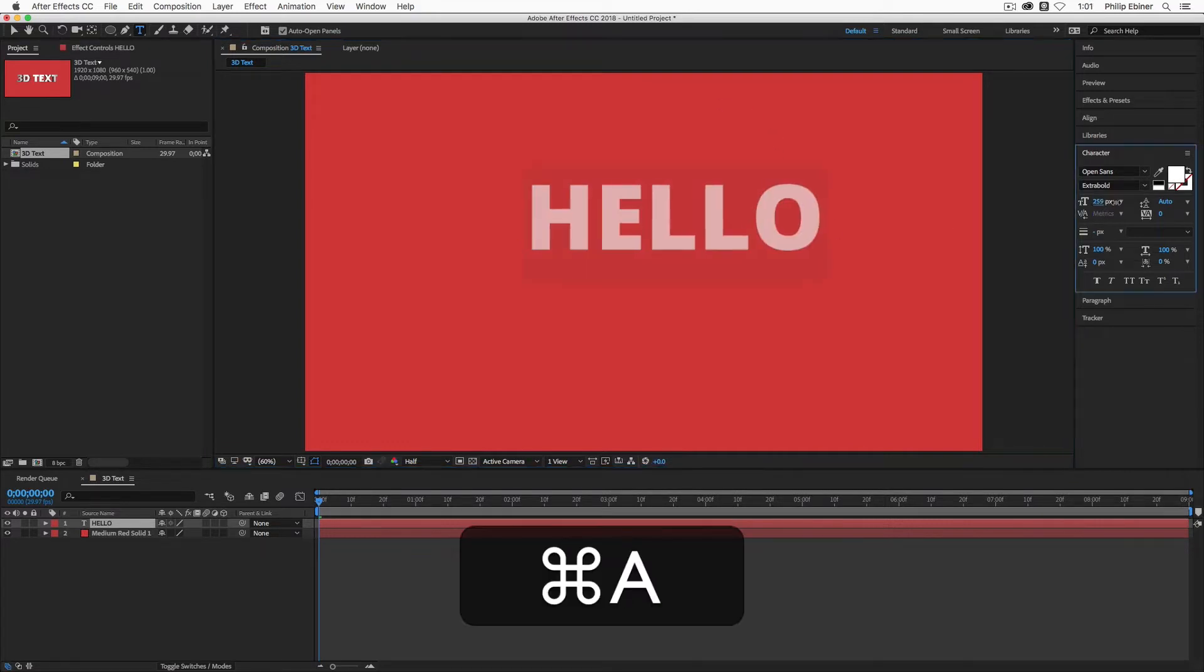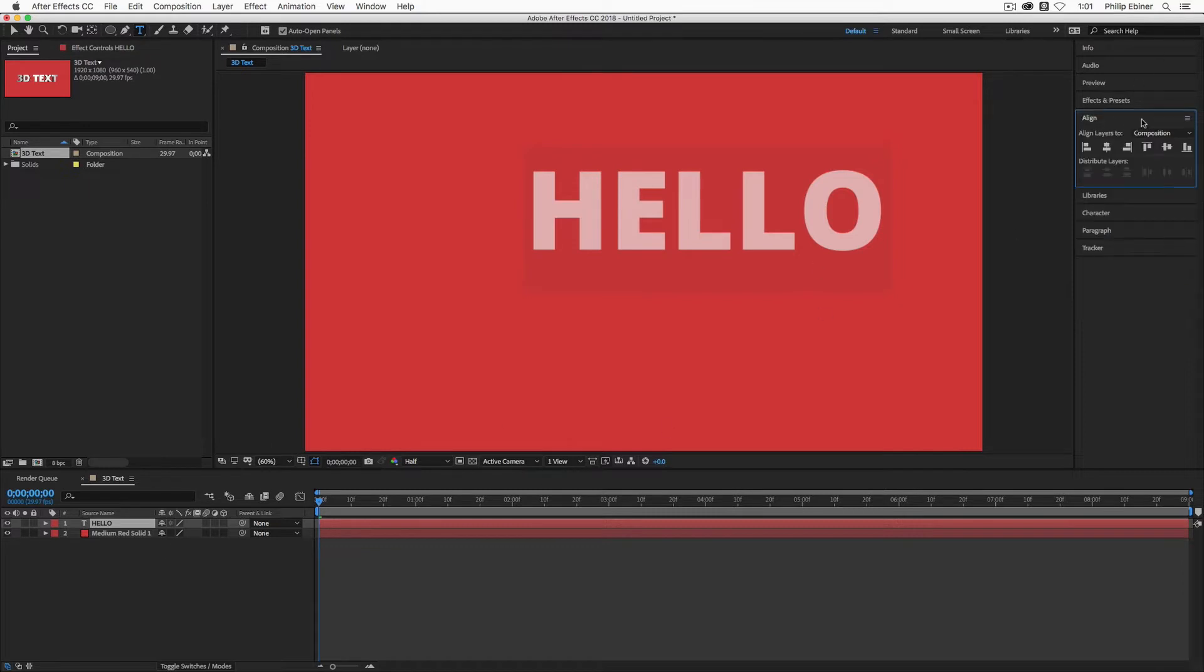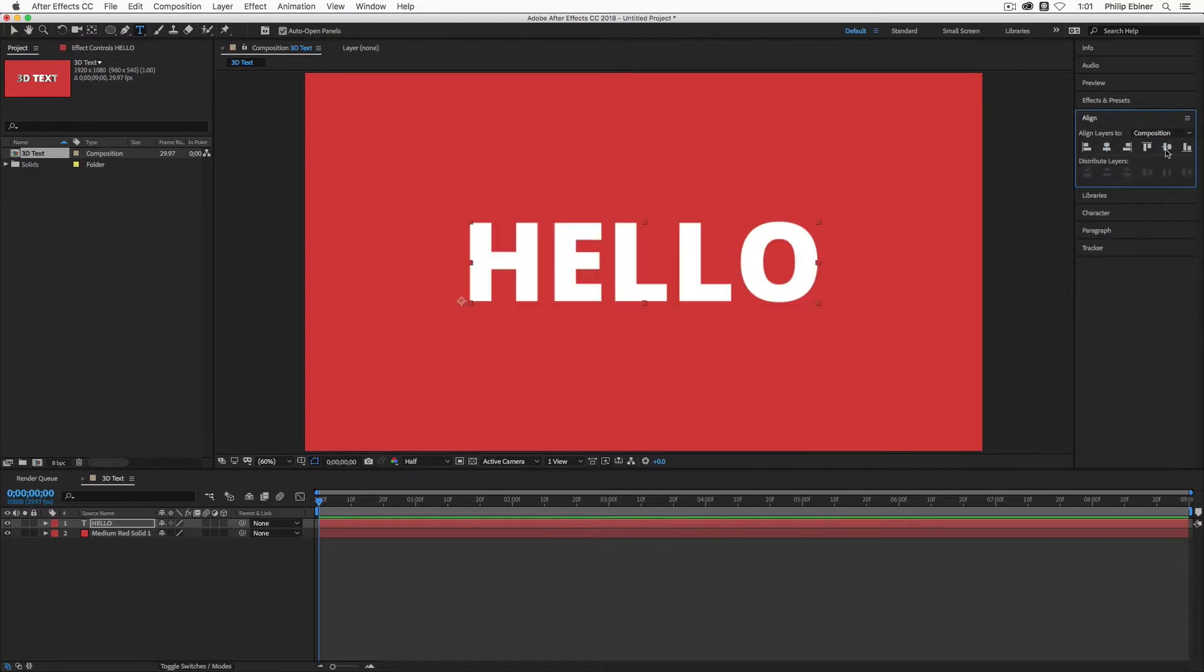Usually big, bold, sans serif fonts work generally well for this kind of look. I'm just going to use the Align panel to align it to the center.